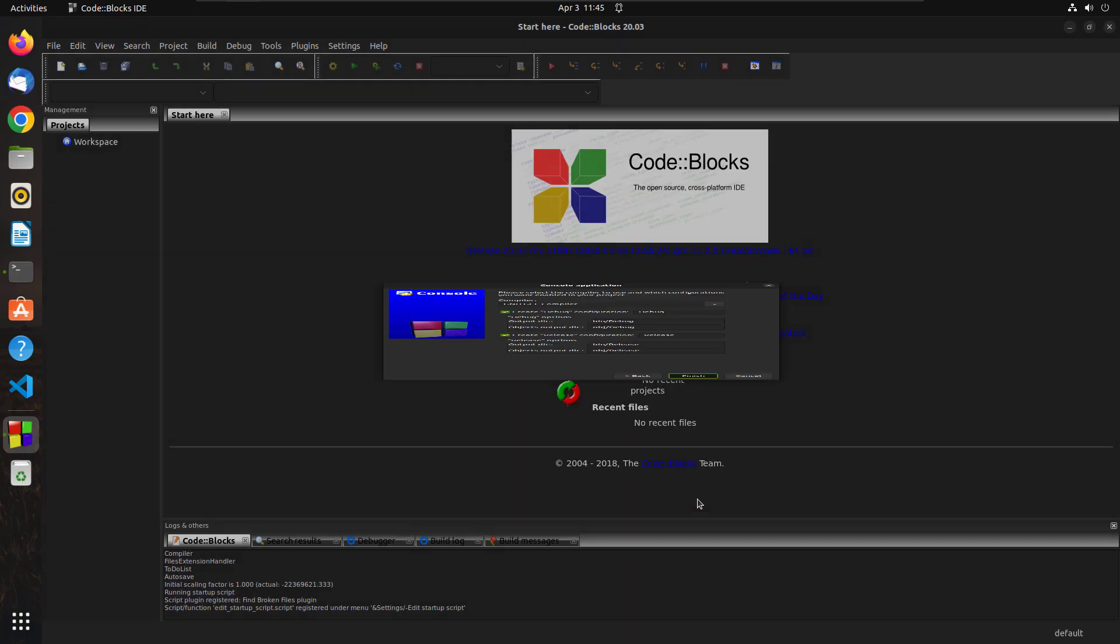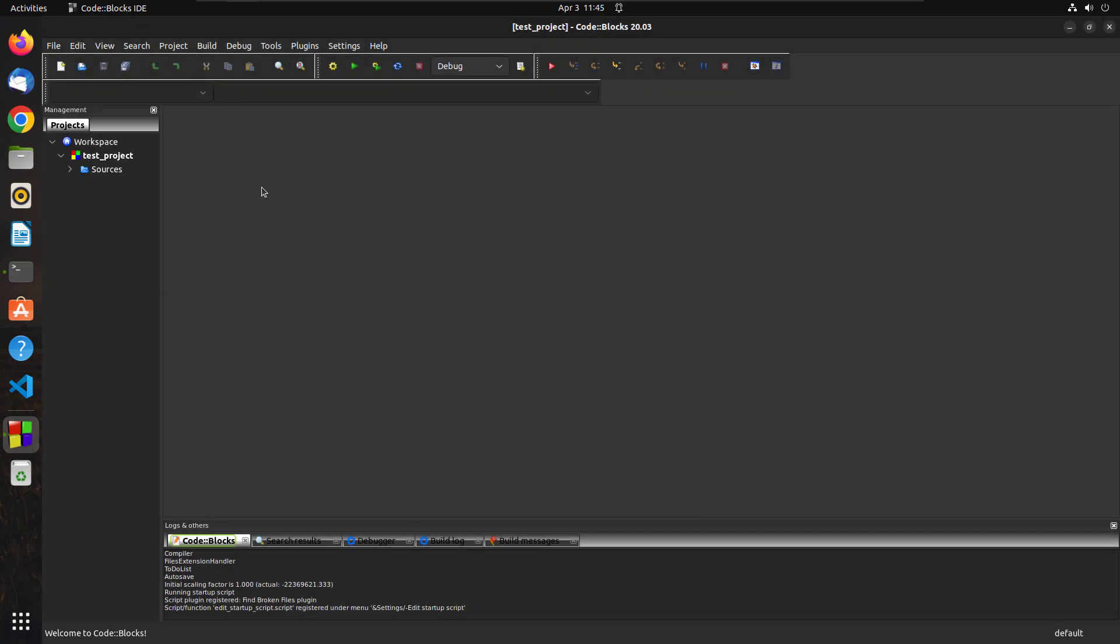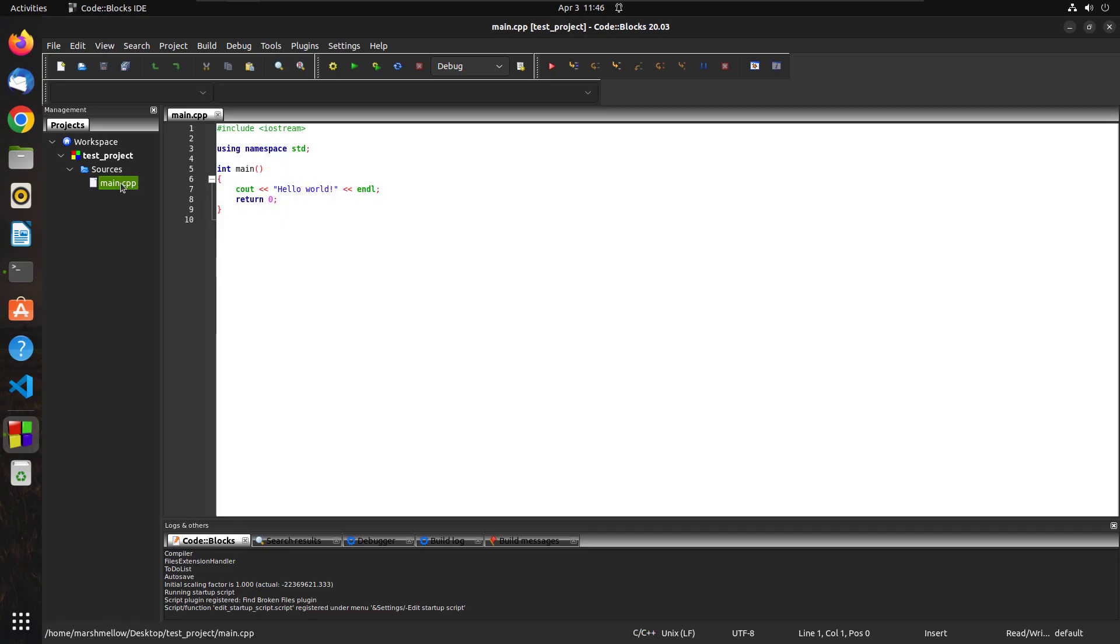Next. And here you can see we have our project created. So just double click on it. This is a main.cpp file that is created for our project. This is the Hello World program that we also created in the previous lectures.